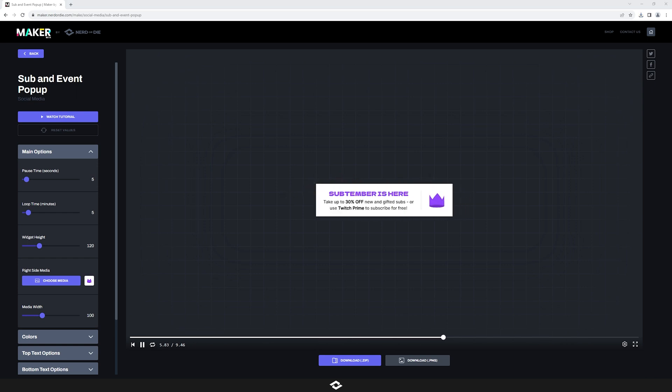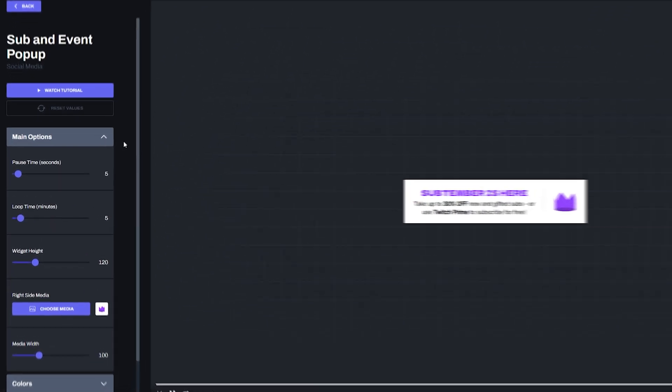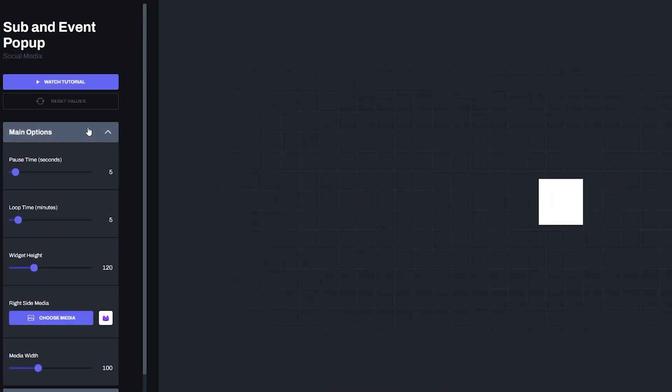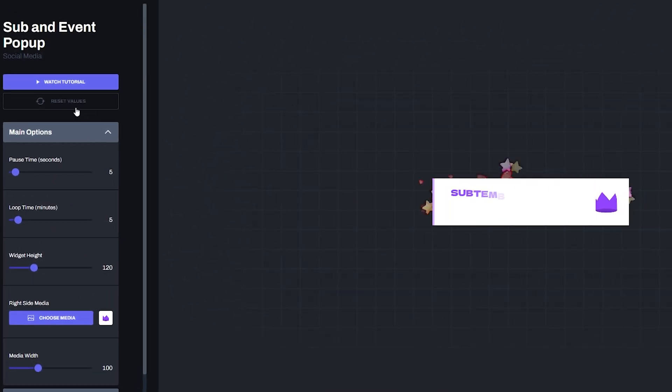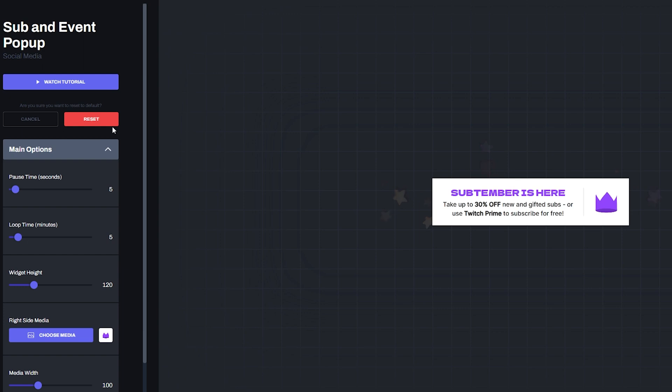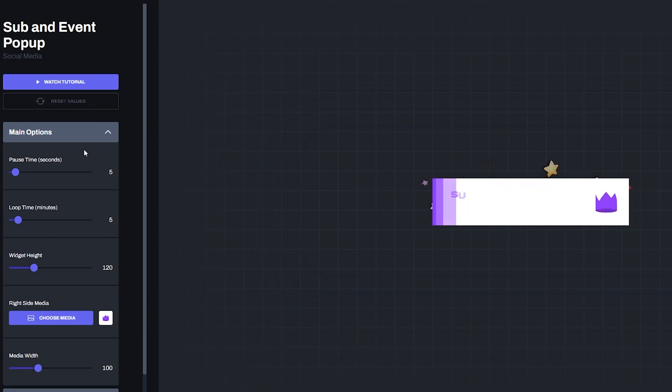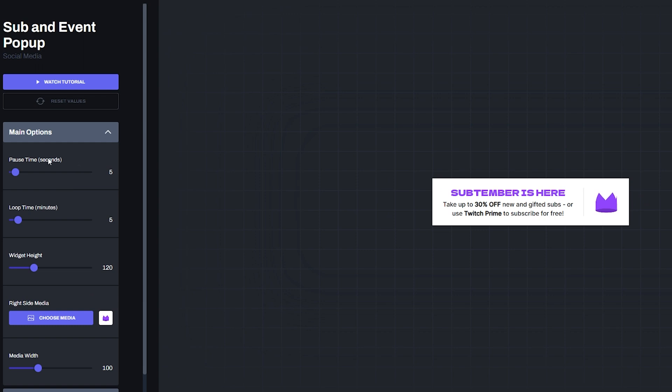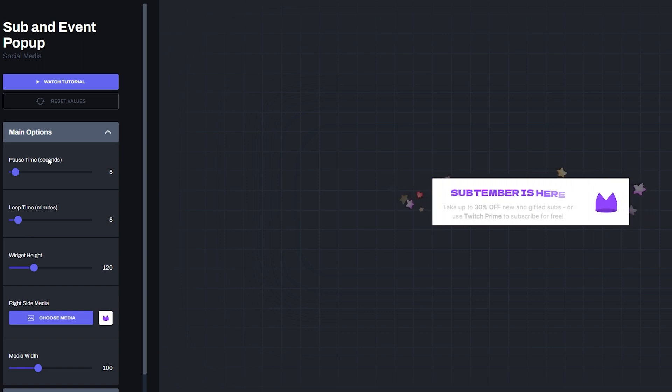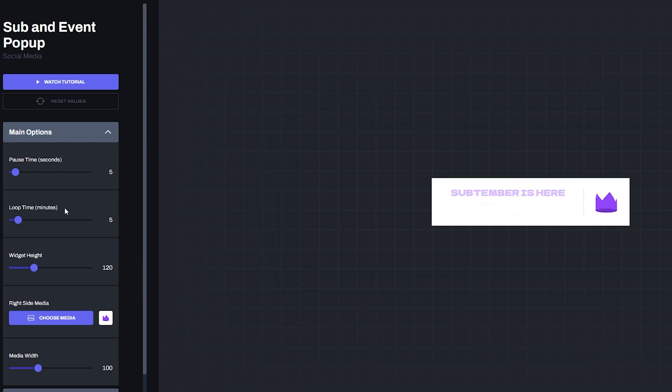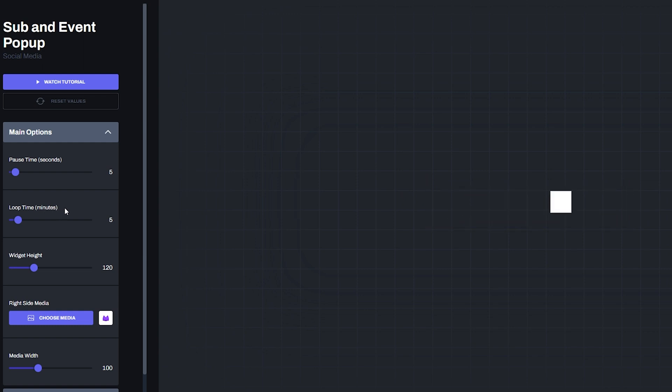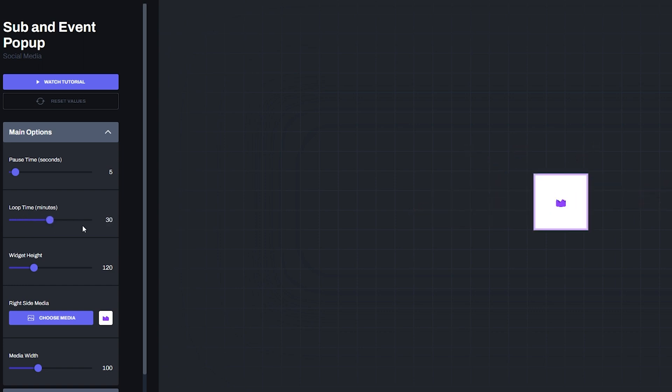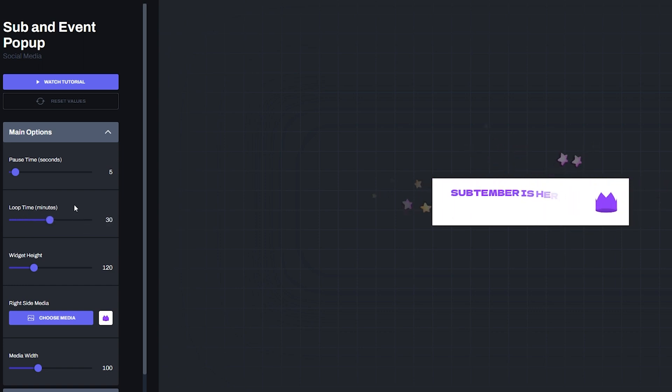Let's get started with the main options here over on the left. And just a quick side note here, if you ever feel lost or you just want to restart, just hit this reset button and it will reset all the default values for the options that we're going to be changing. But the first option here in the main options is the pause time. And this is in seconds. And basically that's how long it's just going to sit on the screen and wait before it animates out. And then once it's done animating out, you have the loop time here in minutes, and this is going to be how long before it actually replays. So if you want to up this to like 30 minutes or so, just drag up the slider and grab that new value for it.